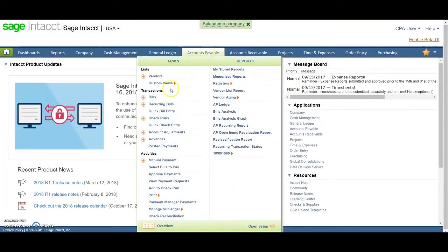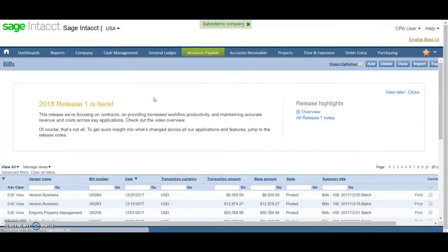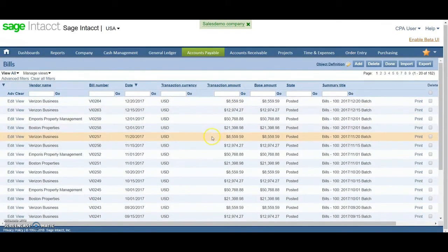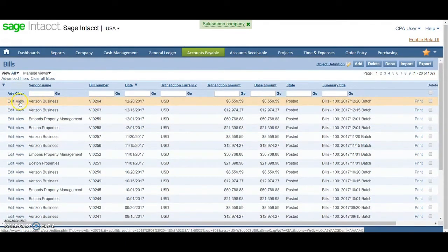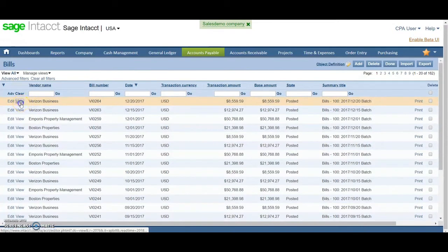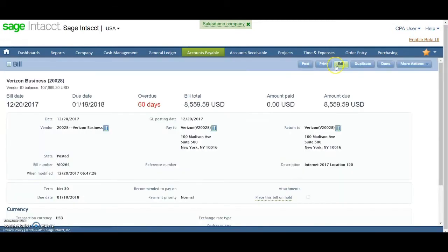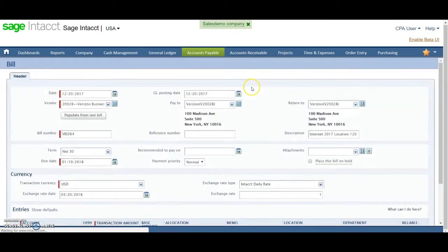So first we're going to show the bills. You can see all the bills that are already queued up. If you want to create a new bill, if you've got an existing vendor, the best thing to do is to view a previous bill, click Duplicate.